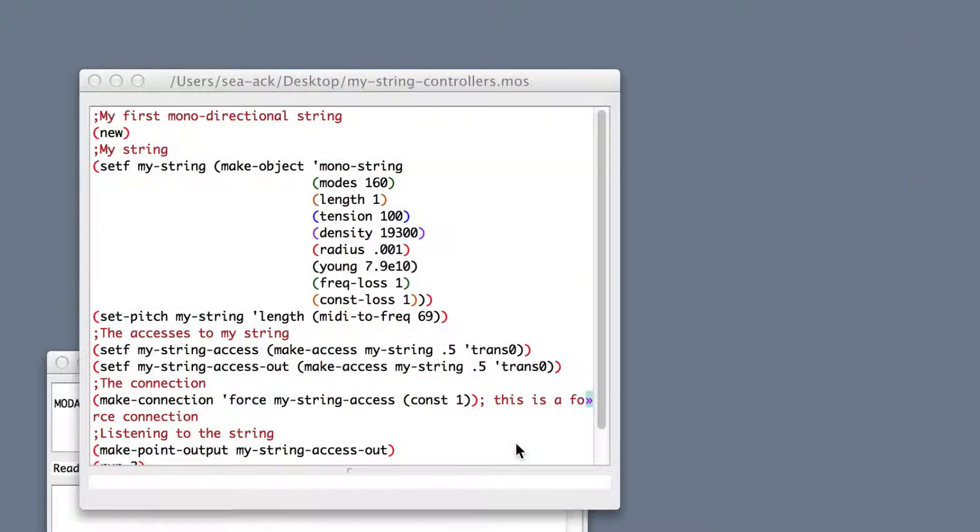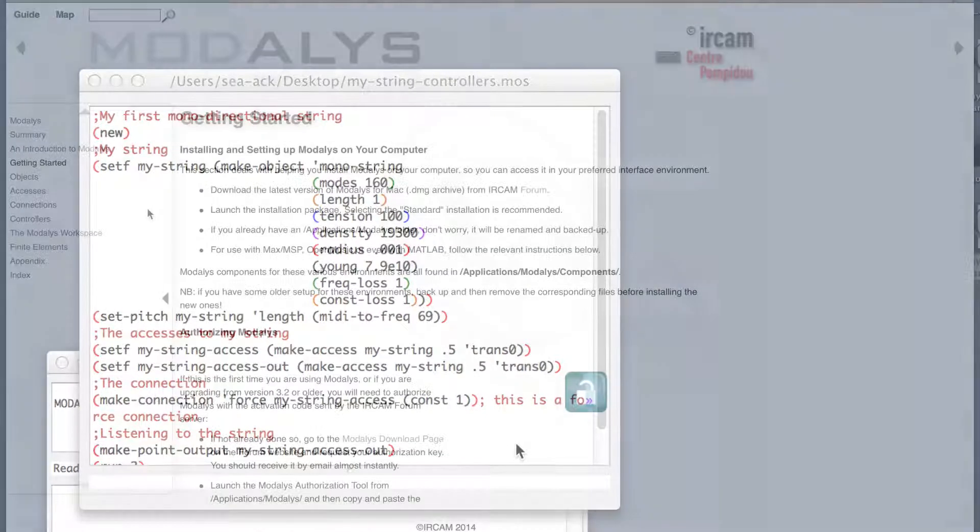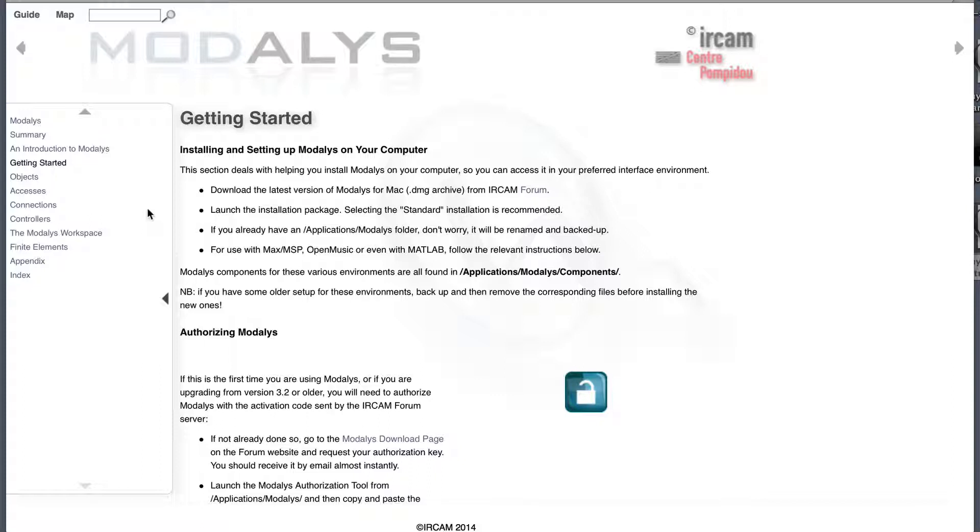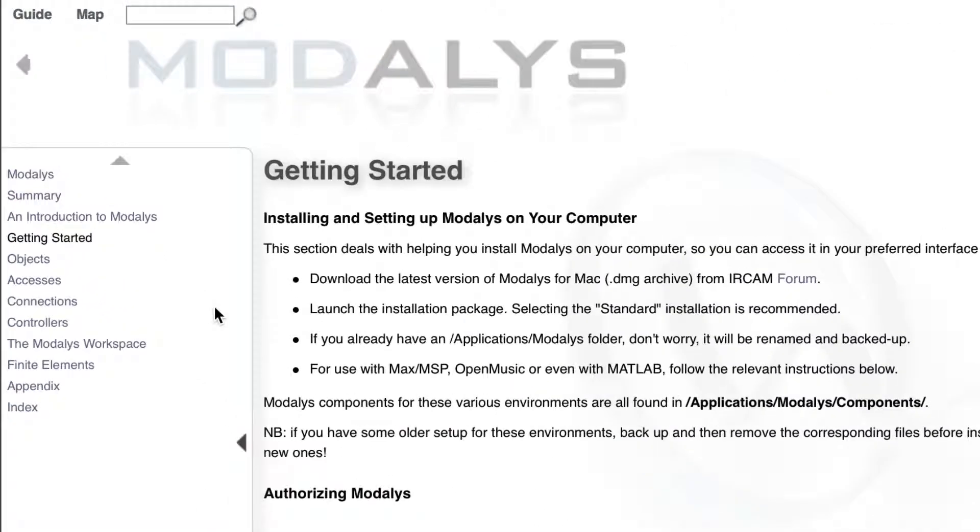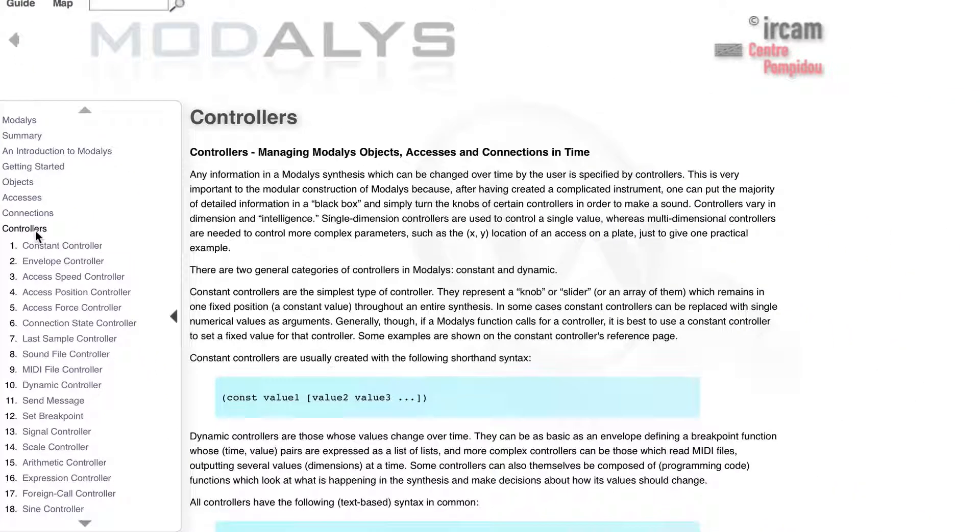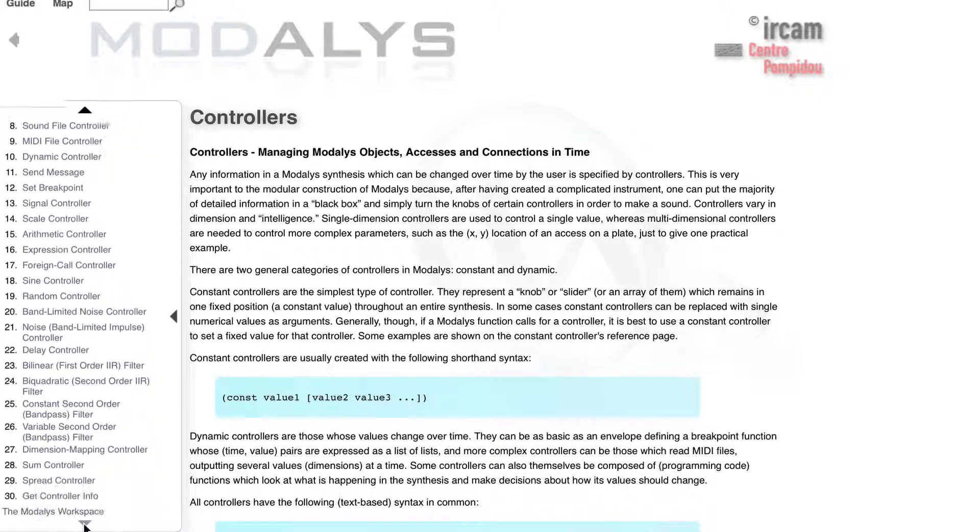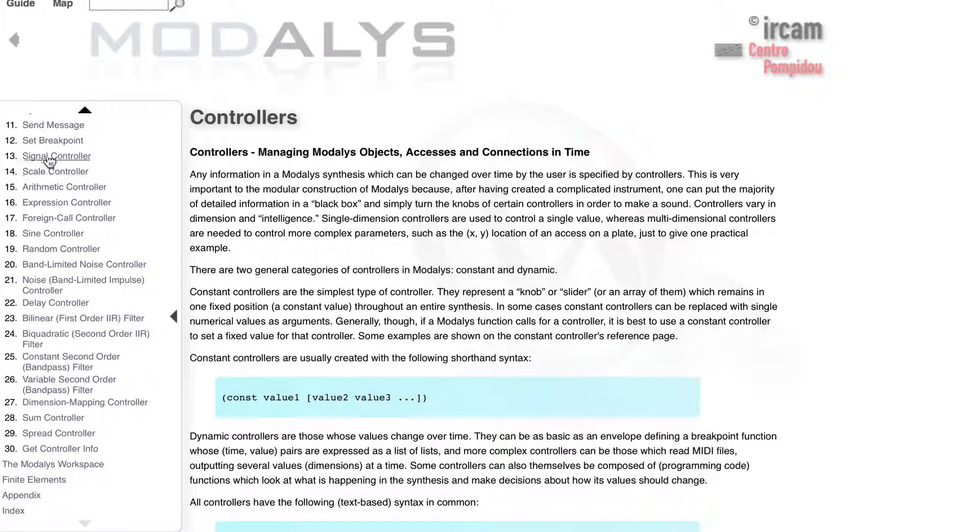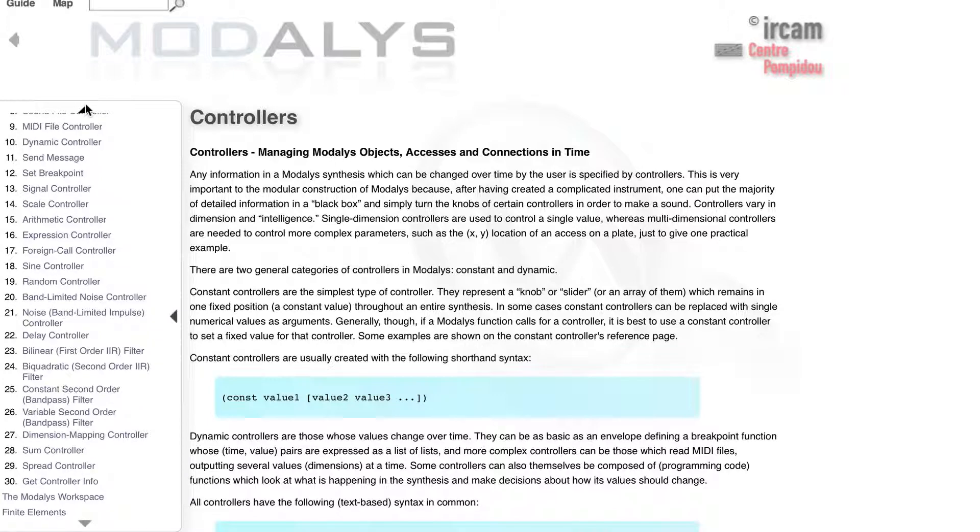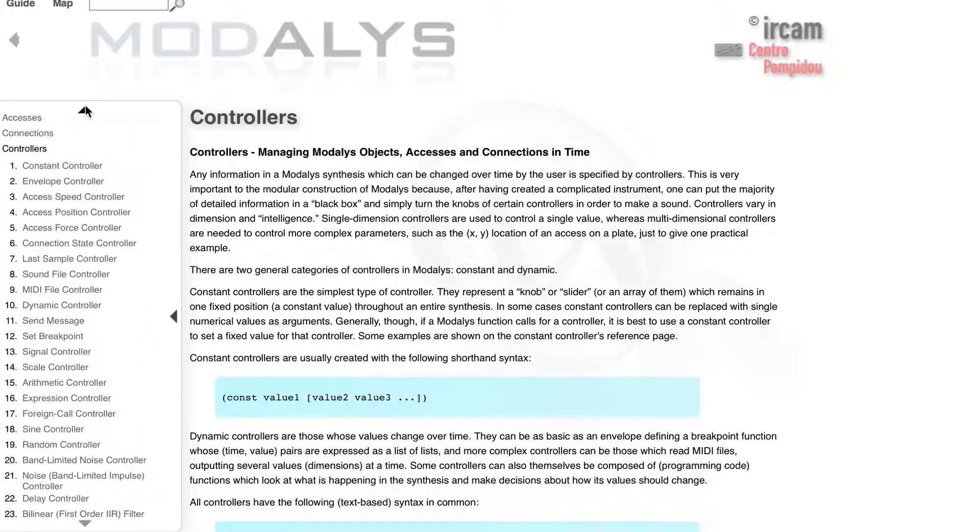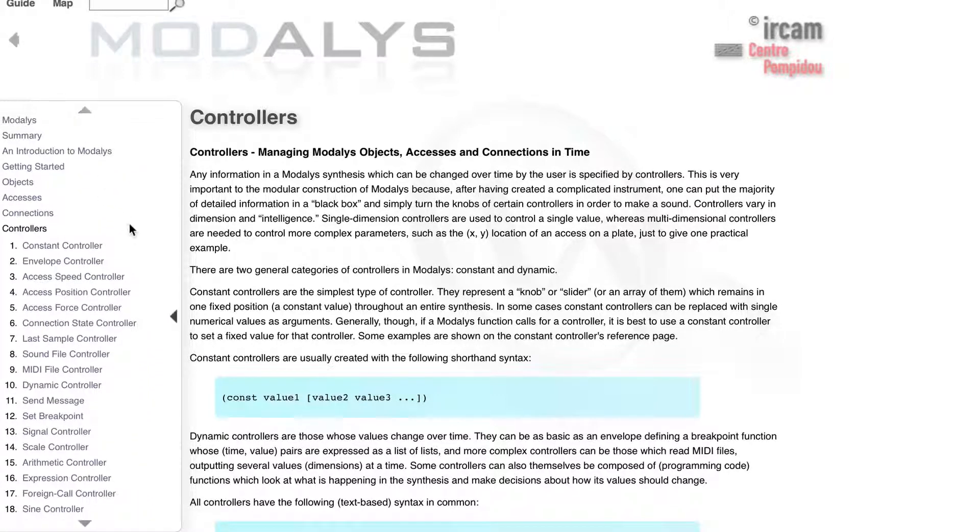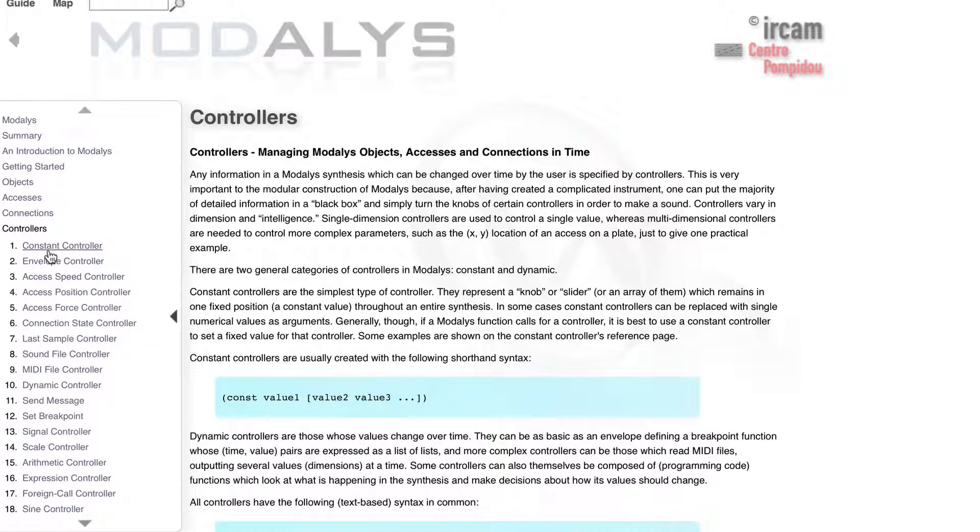So here I've opened my script that I already saved as my string controllers. I go to the Modalis online documentation and on the left menu I search for the controllers. As you can see we've got billions of controllers and we just used the constant controller on our force access.